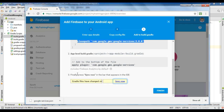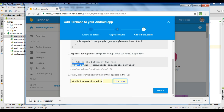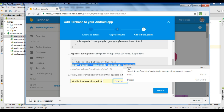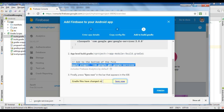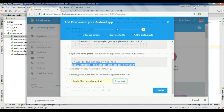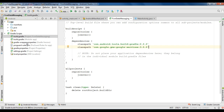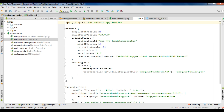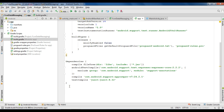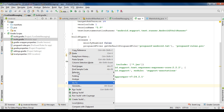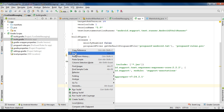Now again go to the Firebase console and copy this line. Open the module-level Gradle script file and add that line to the bottom of this file.